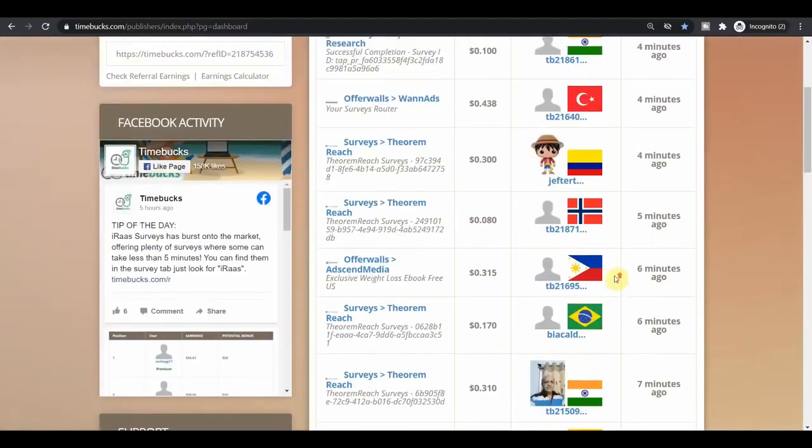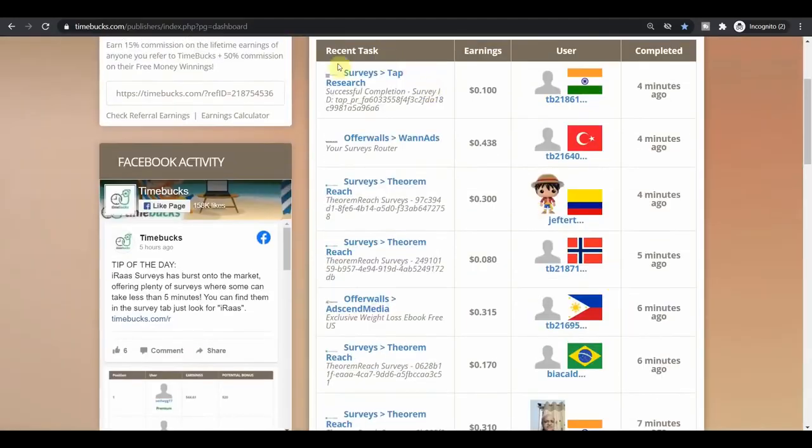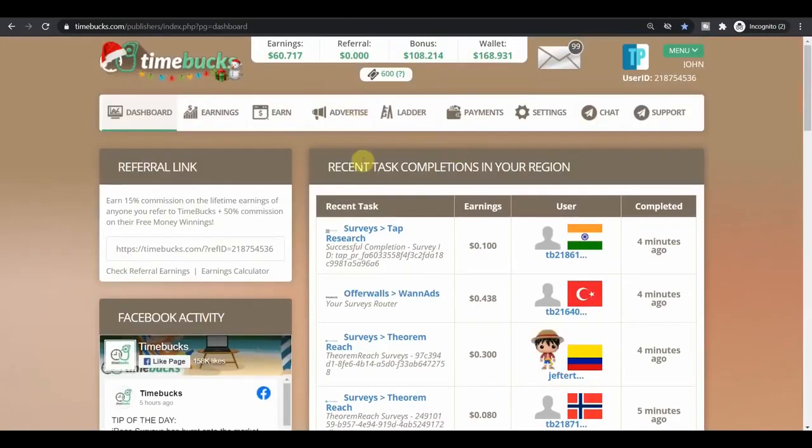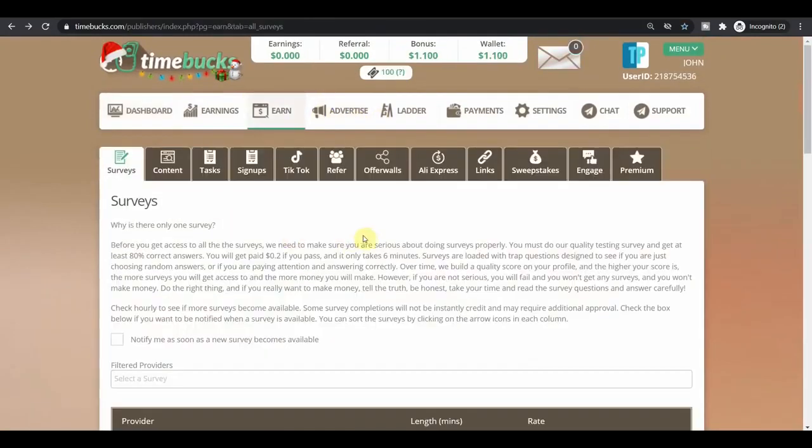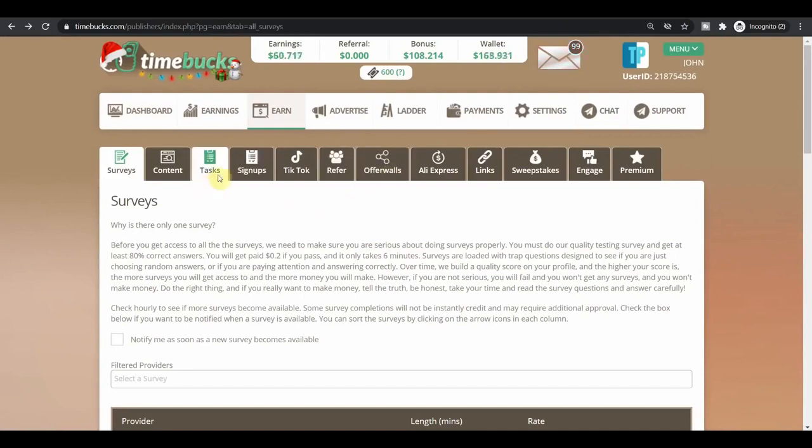You can just go to the earn section over here. You can complete different surveys, different tasks, but you can also get paid for watching videos under the offer walls and tasks section. Once again, this is over the timebucks.com. Sign up for free and get paid without investing any money.